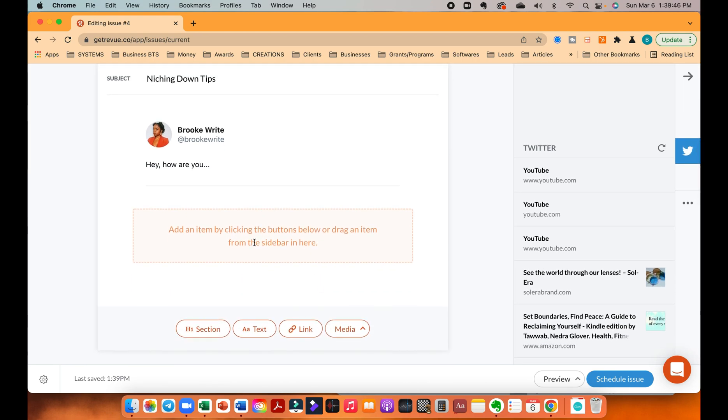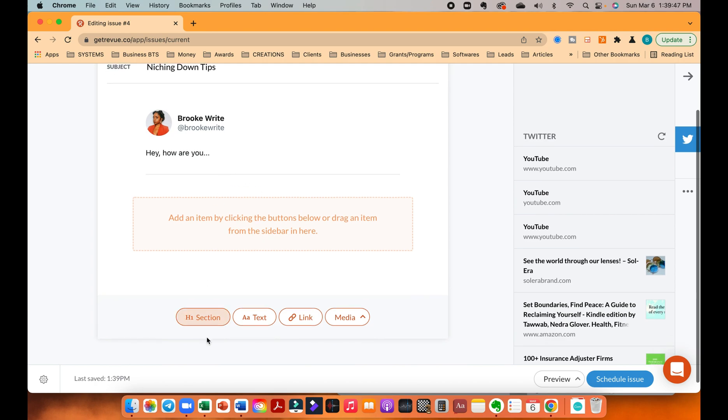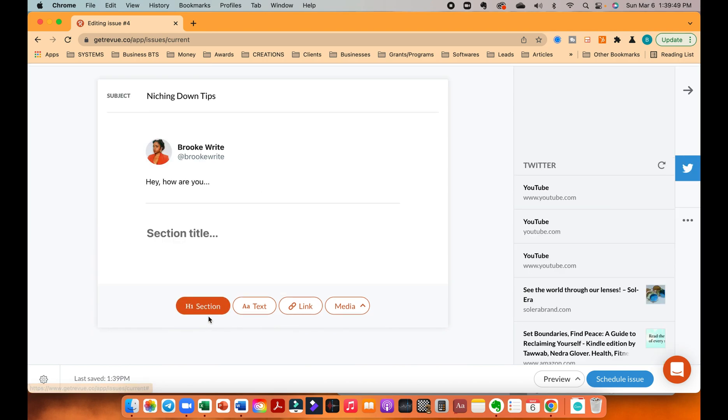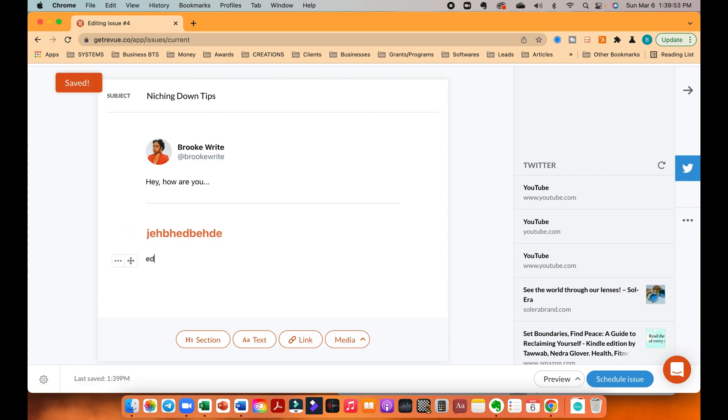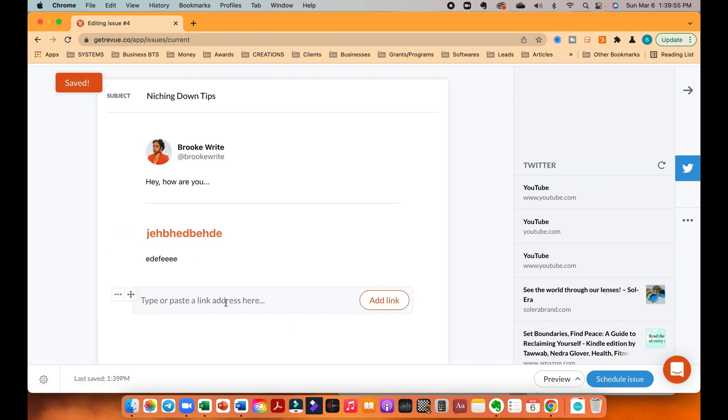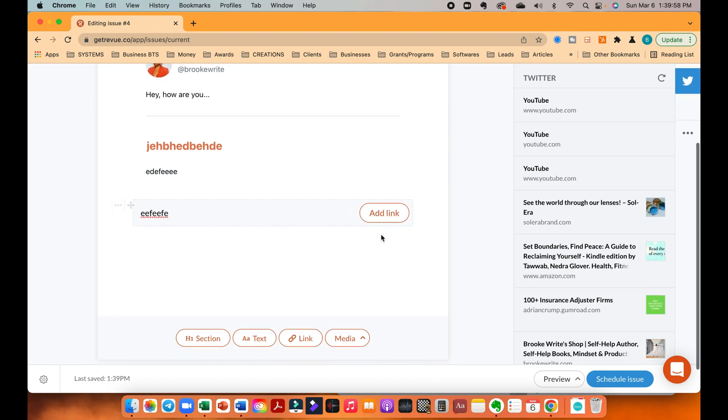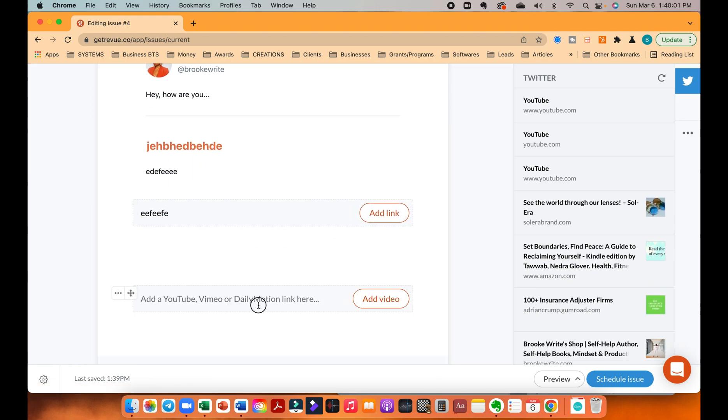So this is where you can start to add whatever you want. So if you need a header, you can do a header. If you want text, text. If you have a link, you're going to put the link. Media, you can add an image video. You can only add video links, so obviously YouTube, Vimeo, et cetera.